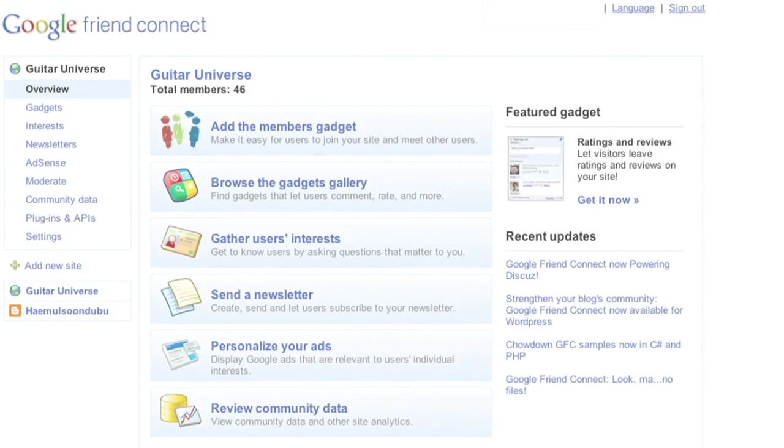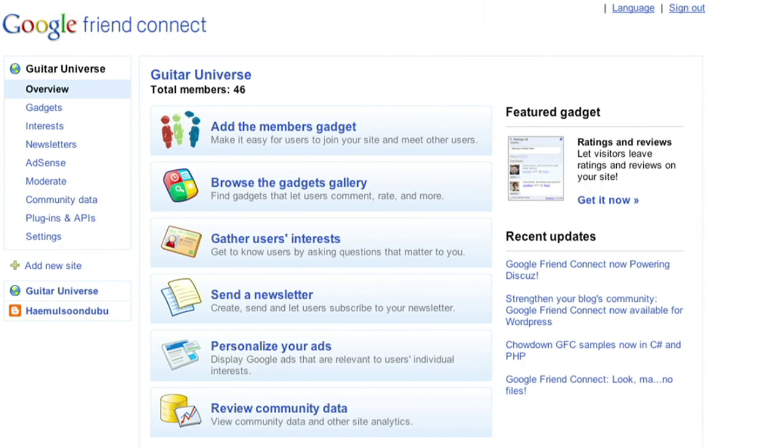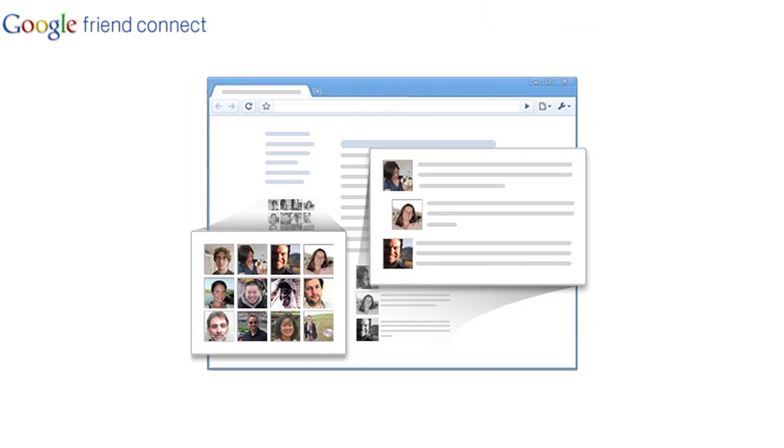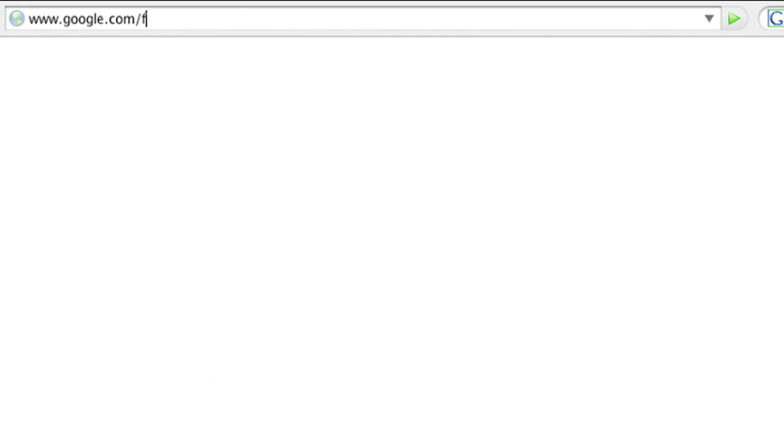Google Friend Connect is a free product that lets site owners of any experience level personalize their website in ways that help visitors connect and get to know each other. Getting started is simple.